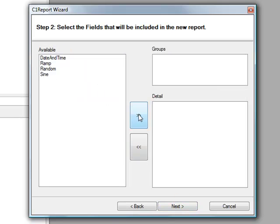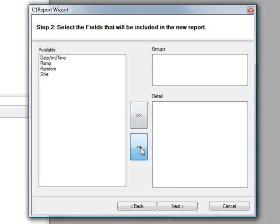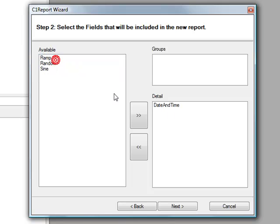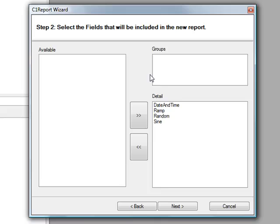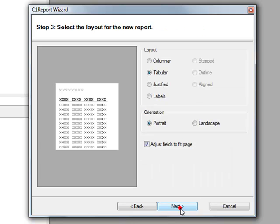You can then add all of the fields using this selection. Or you can individually select one field at a time to the Detail window. If you would like to group the data based upon a lot number or batch number, you can drag the field name to the Groups object. Select Next.